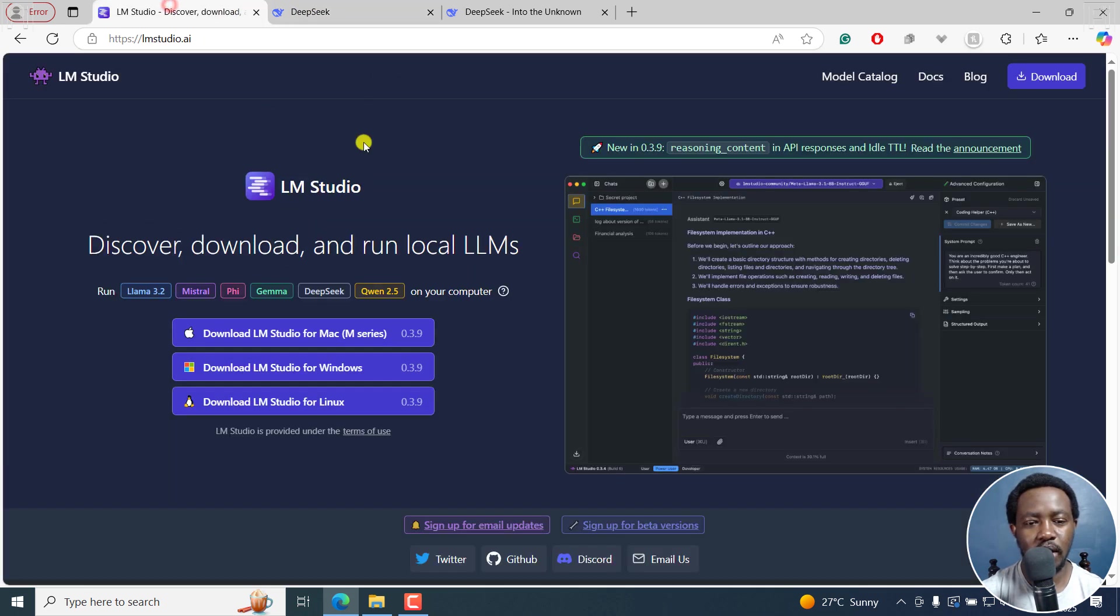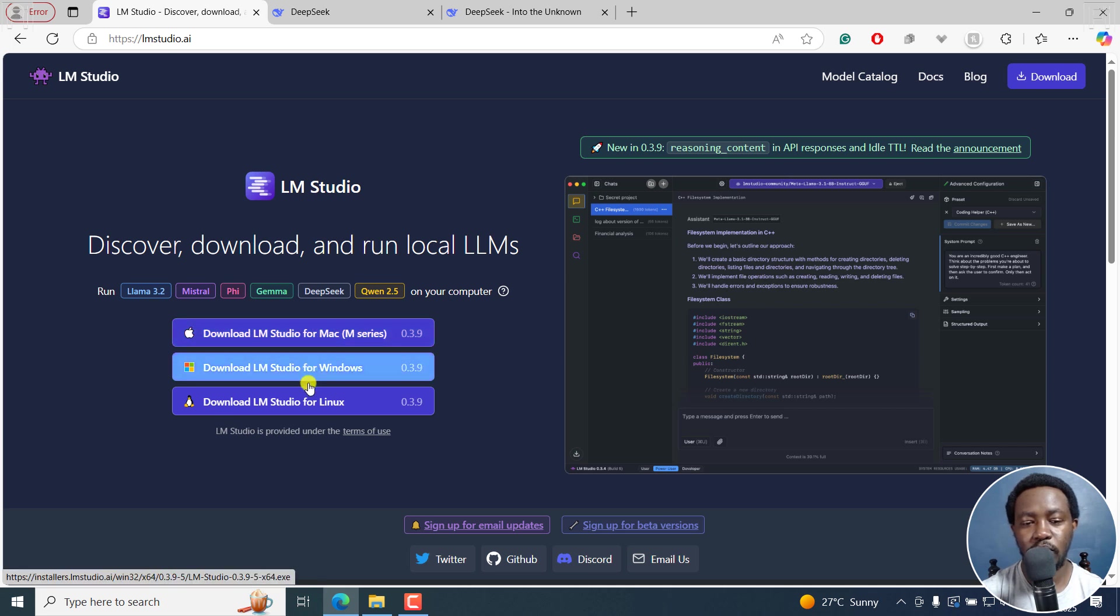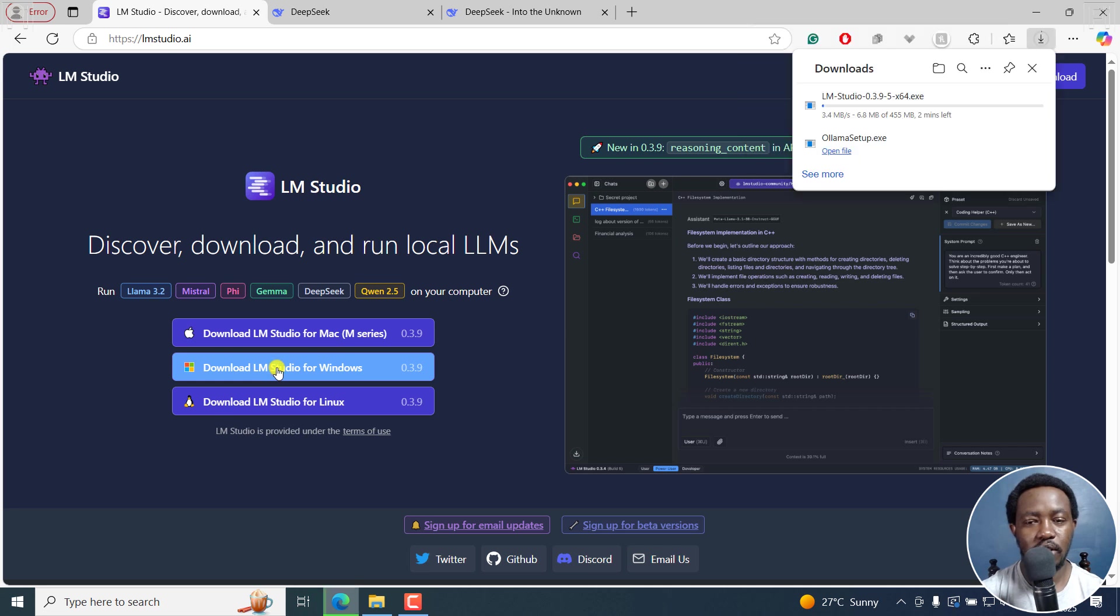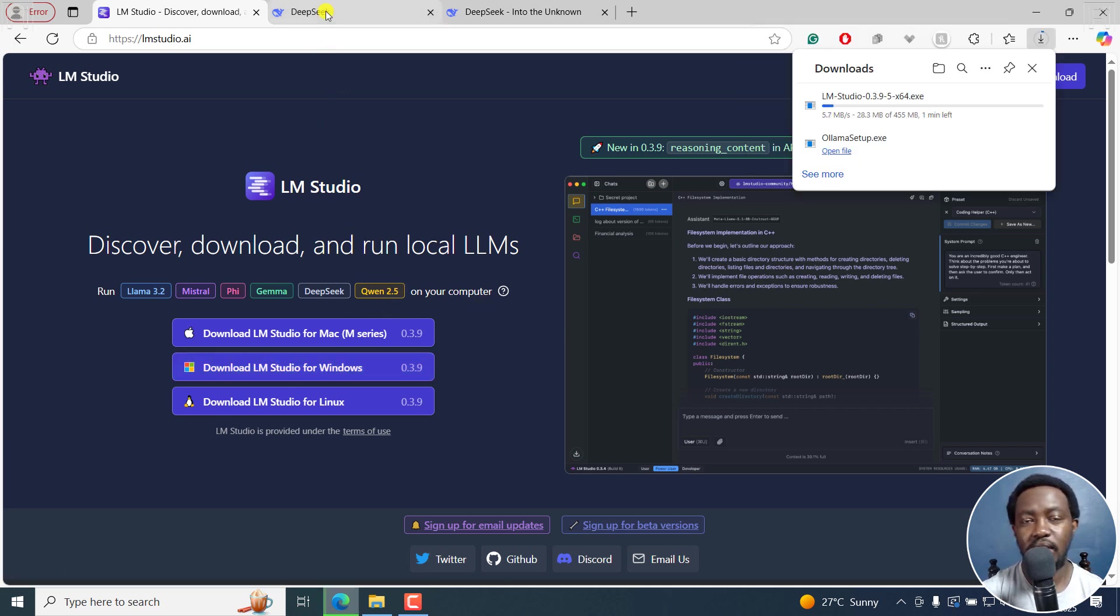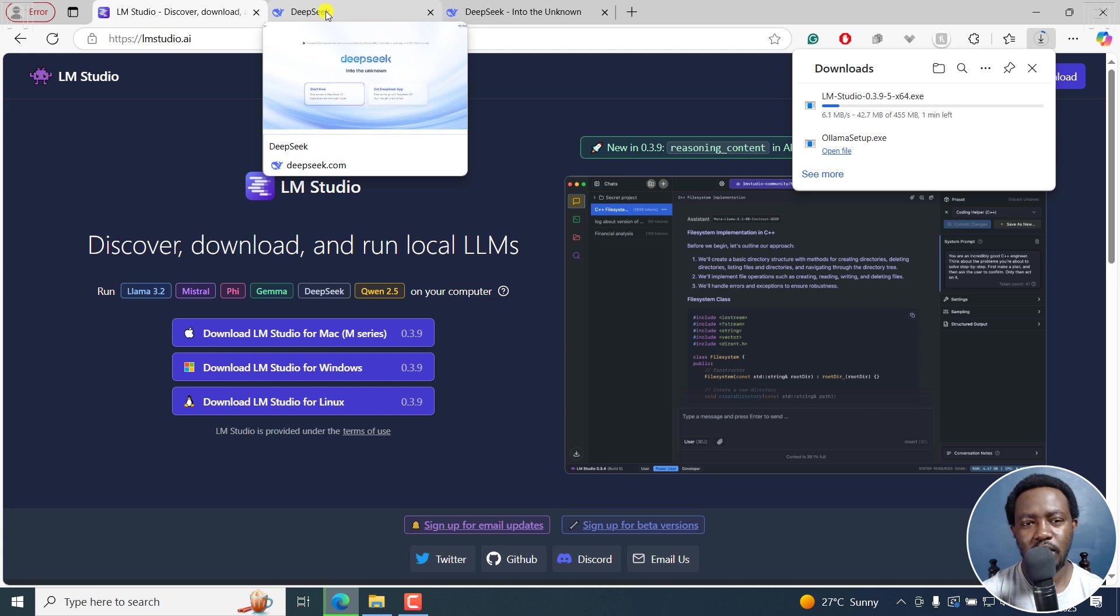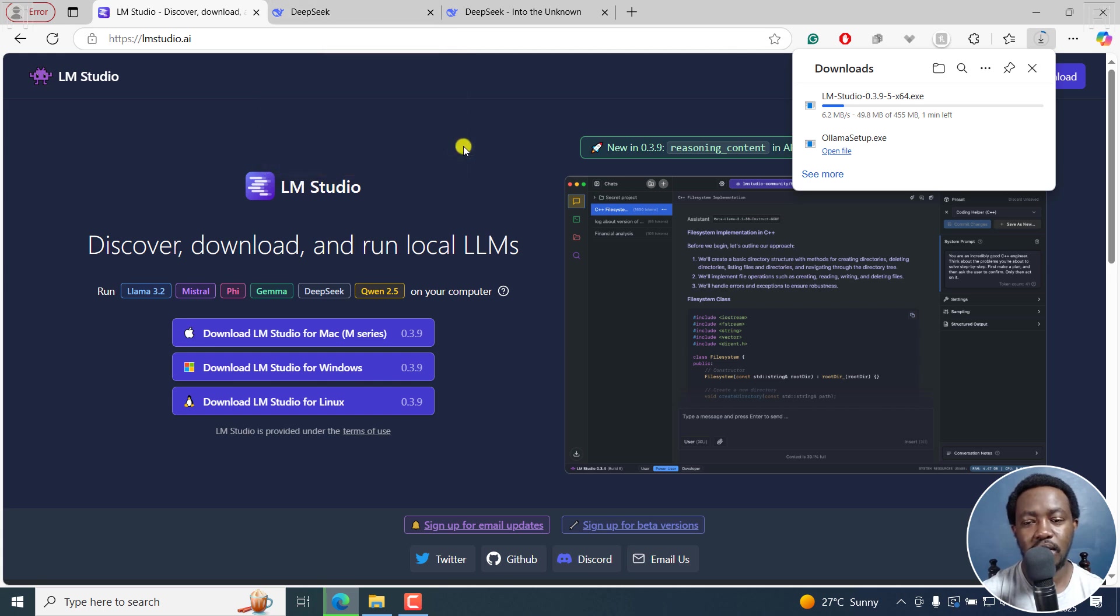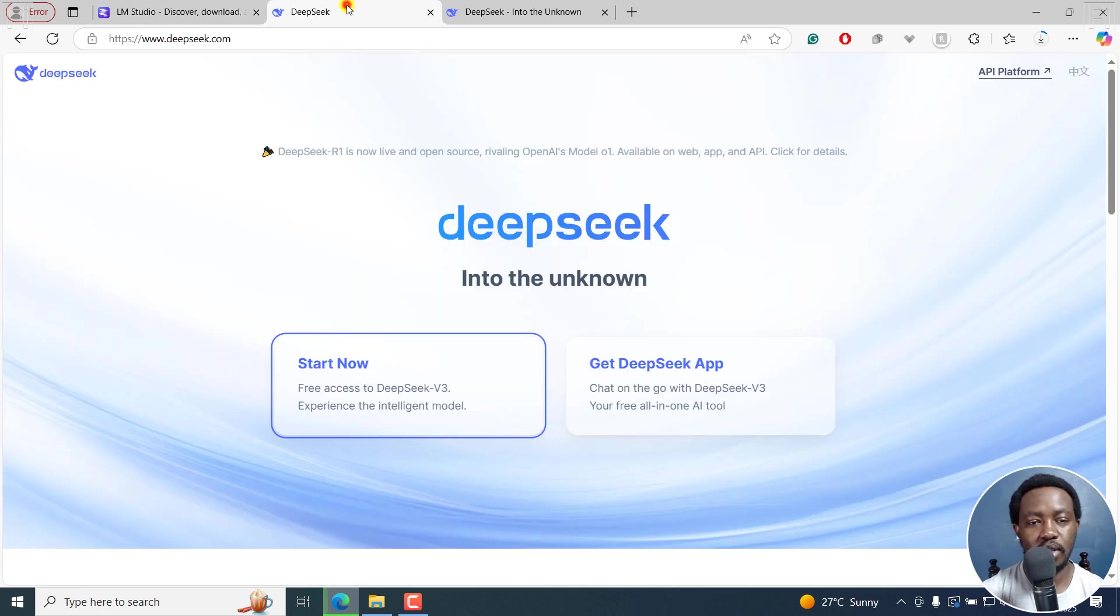I'm going to be using LM Studio, which is available for Mac, Windows and Linux. I'm going to go with LM Studio for Windows. Let's click on download. It's not a big file, and depending on your internet connection, it may just be a couple of seconds or just a couple of minutes. So we've got it there.